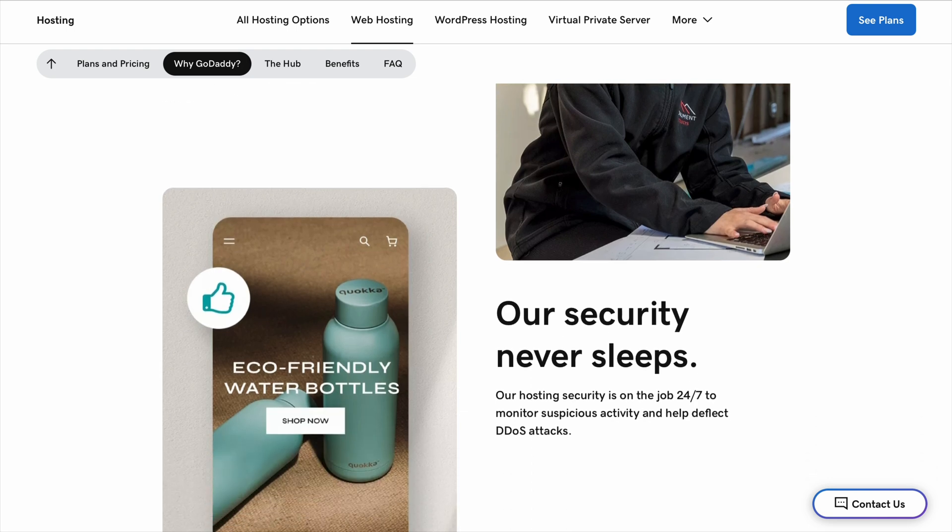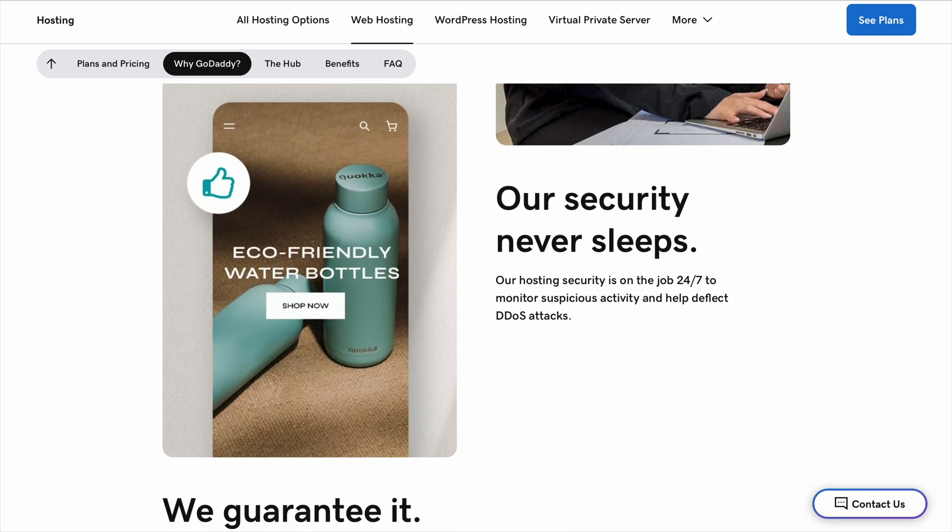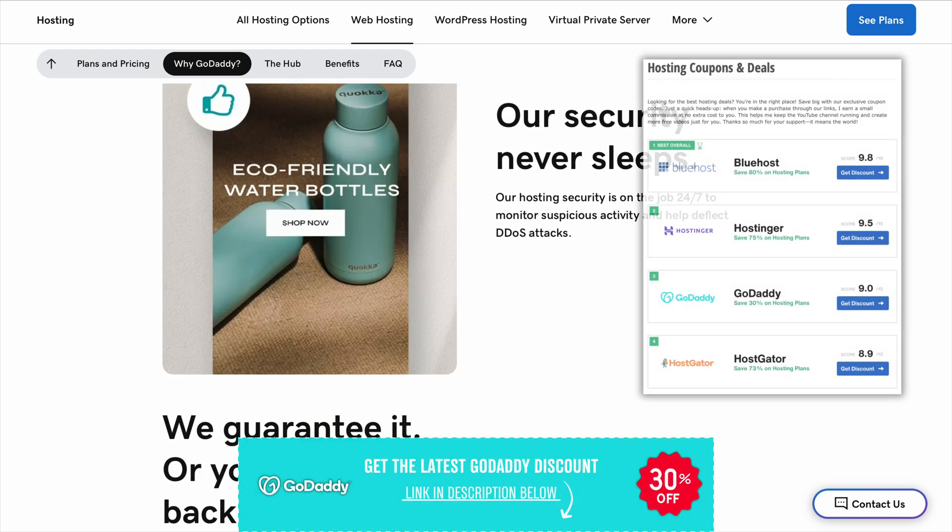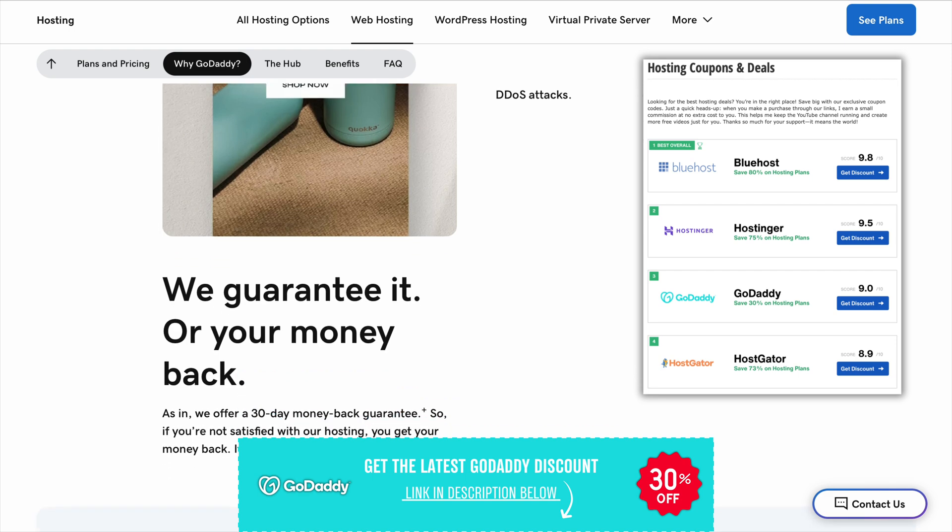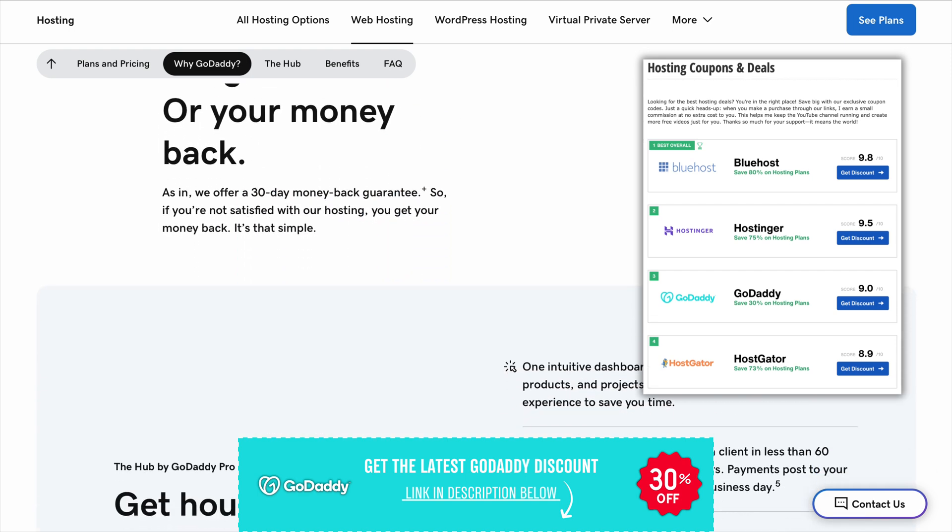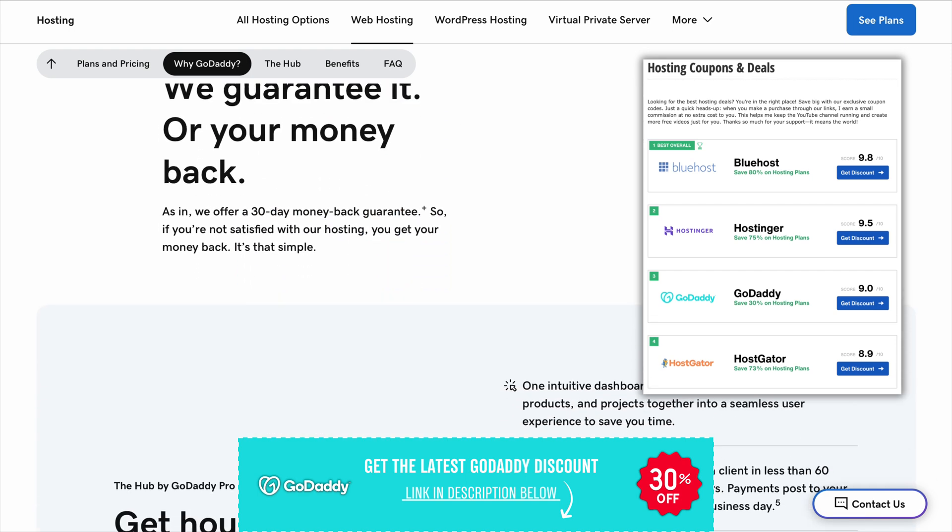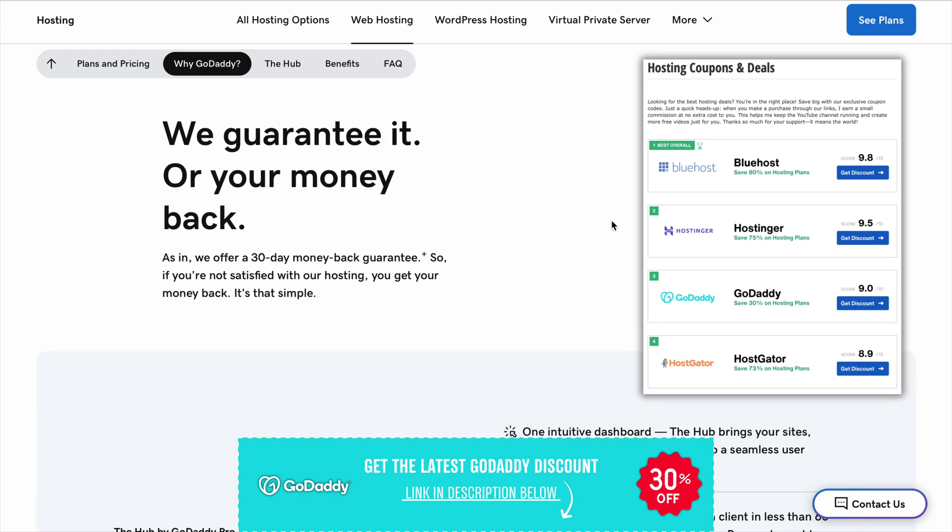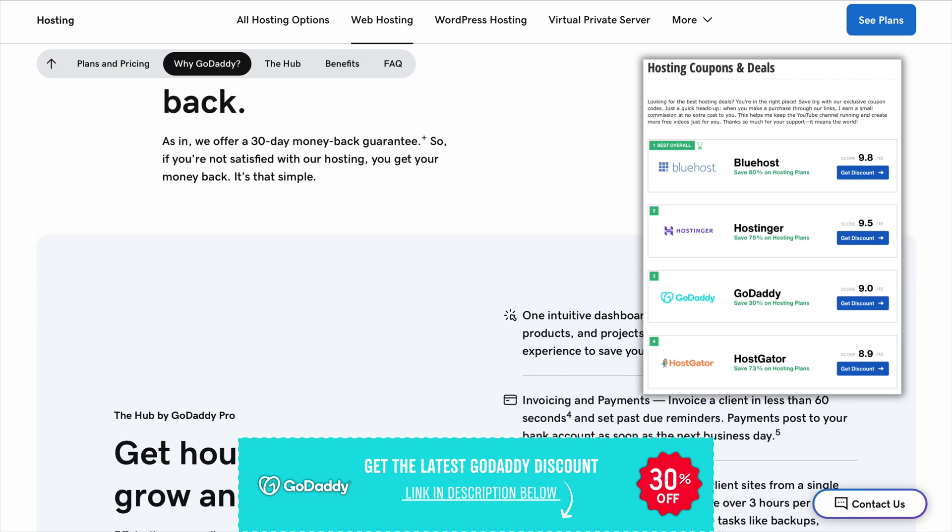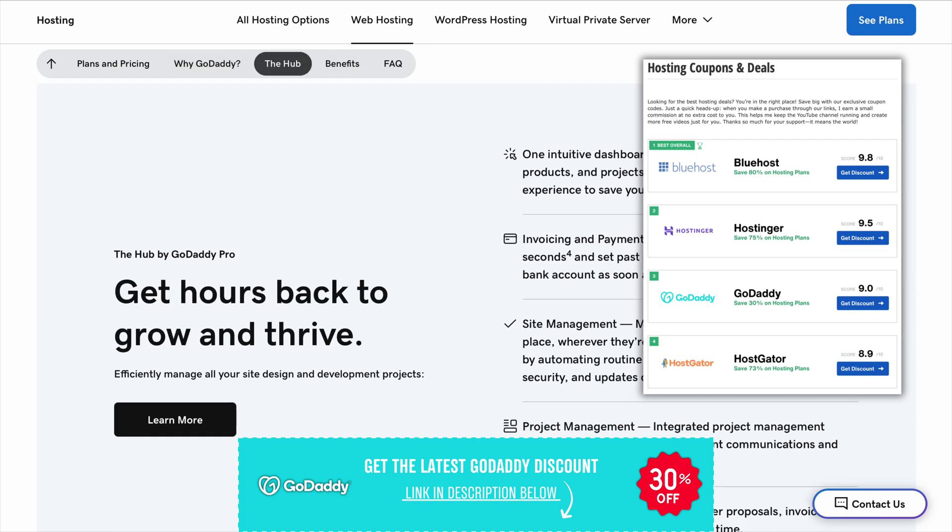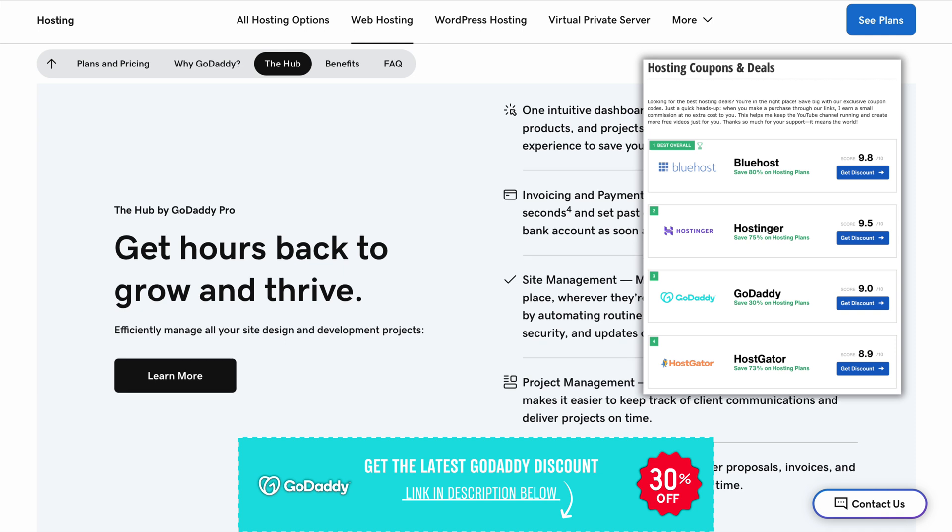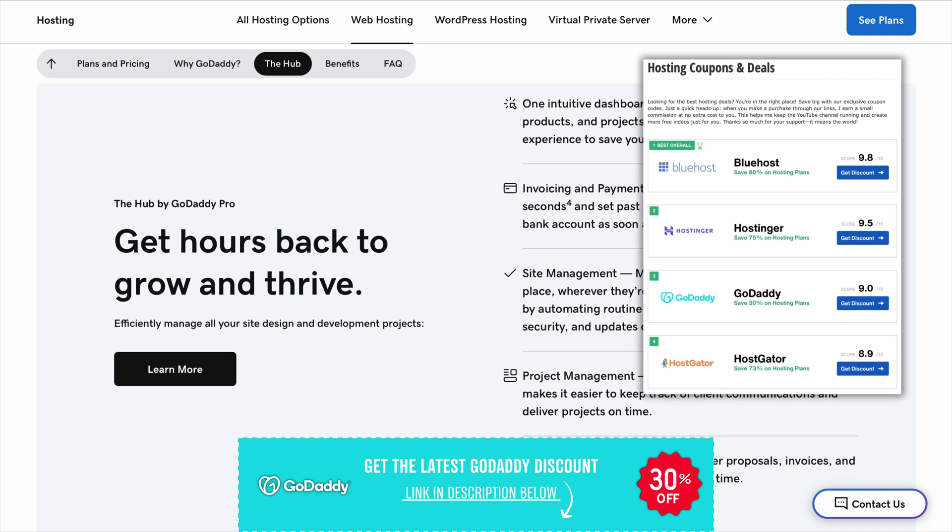So, should you choose GoDaddy? If you want something simple and just need a quick way to get online, GoDaddy can work. It's great for buying domains and setting up small sites, but if you're serious about building a website that loads fast, stays secure, and gives you more value for your money, Bluehost or Hostinger might be better choices.